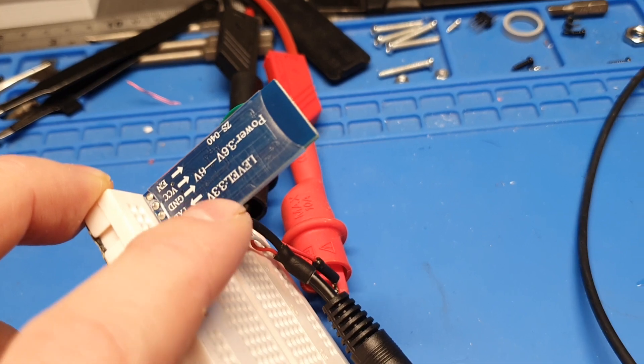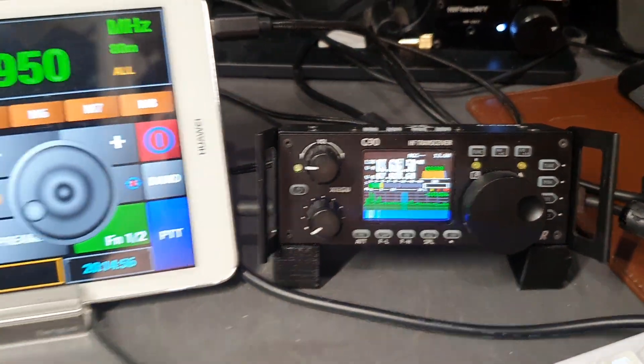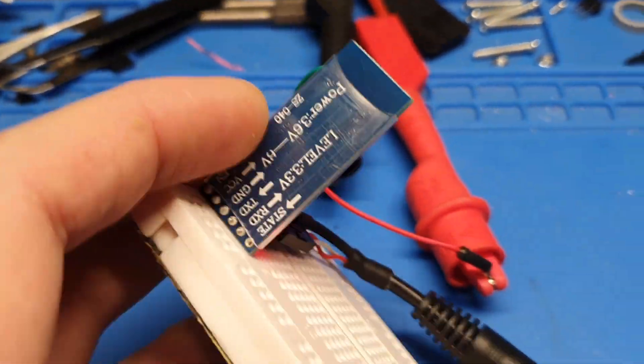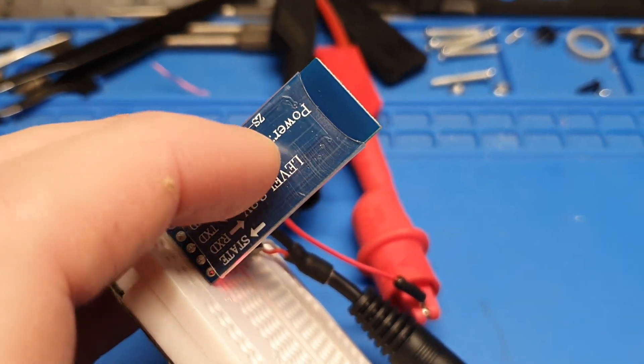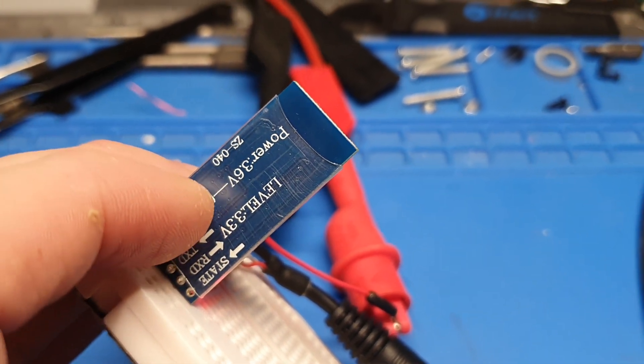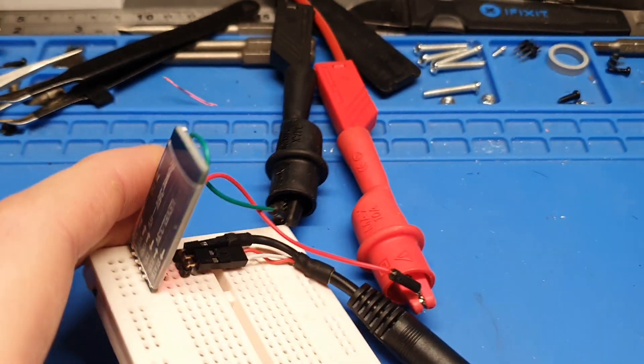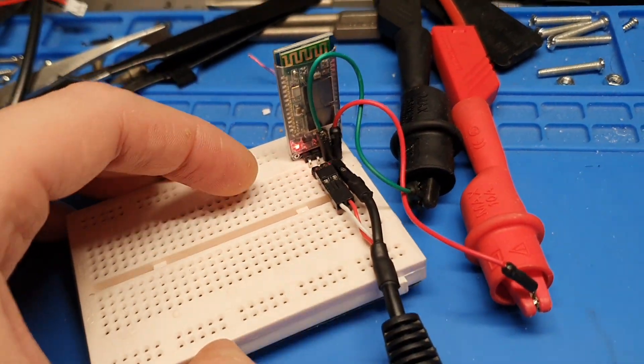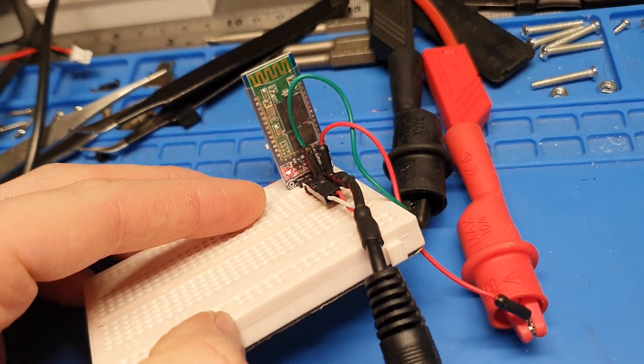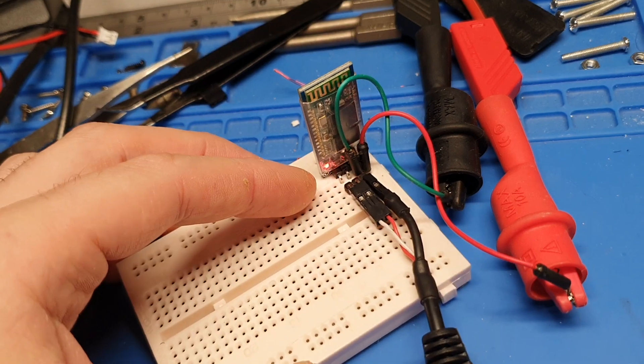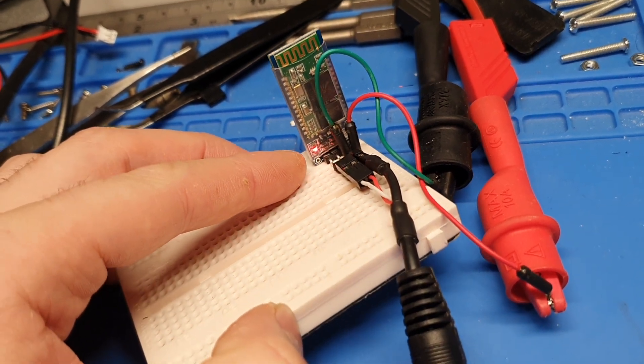And in terms of powering this, it can work between 3.6 volts and 6 volts. So something like a small linear voltage regulator such as the 78L05, because this is such low current, that would power that perfectly fine.